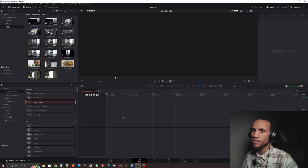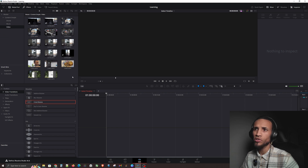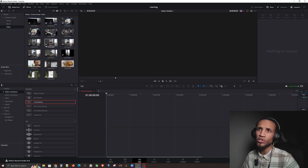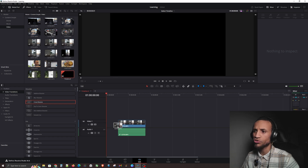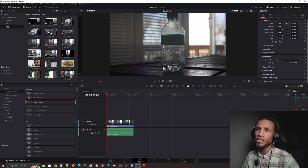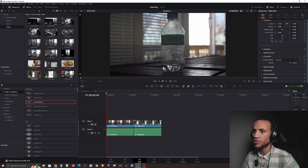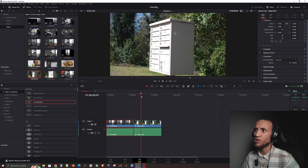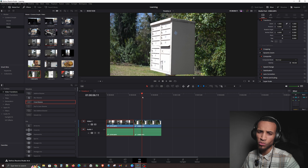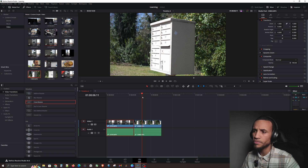First off, we need a timeline and clips to work with. Go ahead and bring some footage into DaVinci Resolve, then drag and drop some clips into the timeline. Let's drag this mailbox clip right here. So we've got a Sprite bottle and then we have the mailbox, and we're going to do a transition between these two.